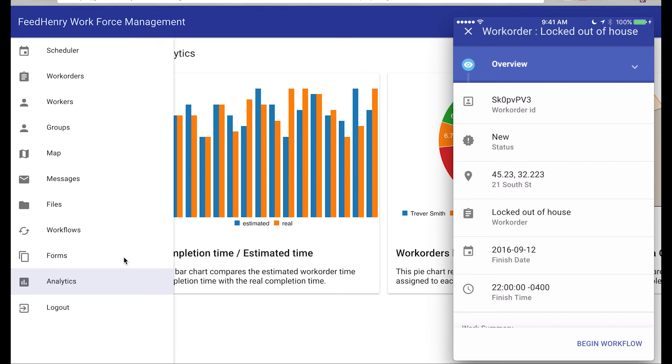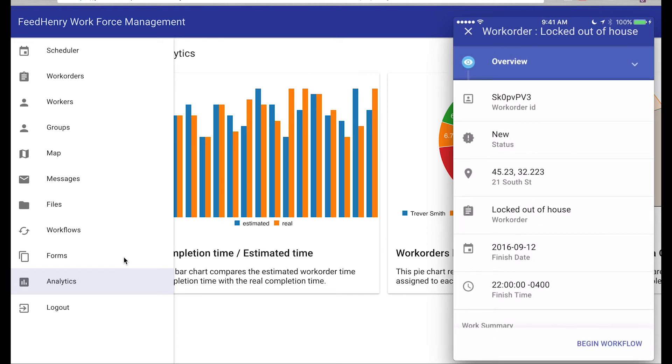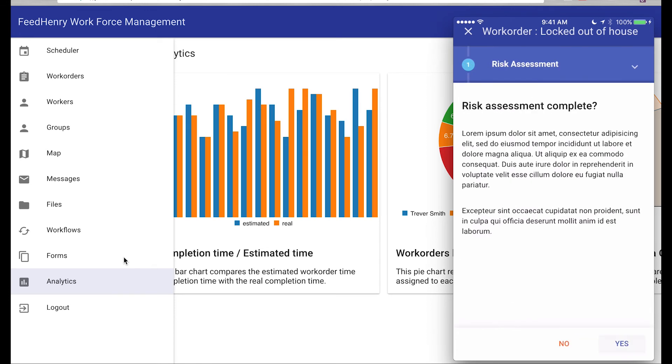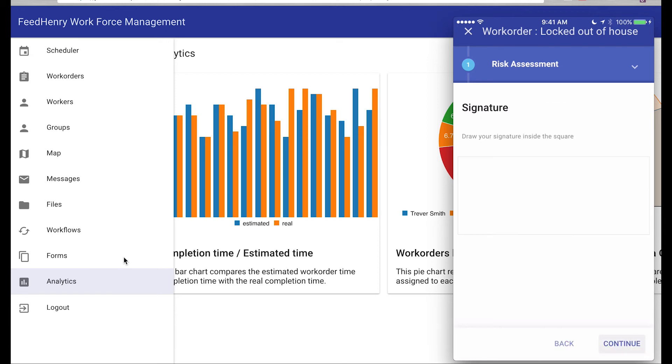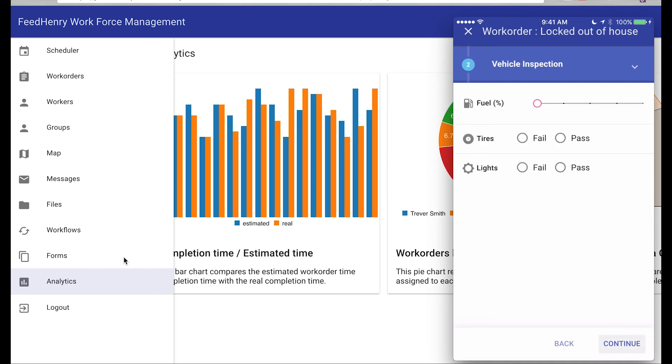So here's a work order where one of the customers has been locked out of their house. So John is going to go help him get in. He needs to do a risk assessment to make sure it's safe for him to do it. He does that, and he signs off that he is comfortable with the risk. He says, go ahead.